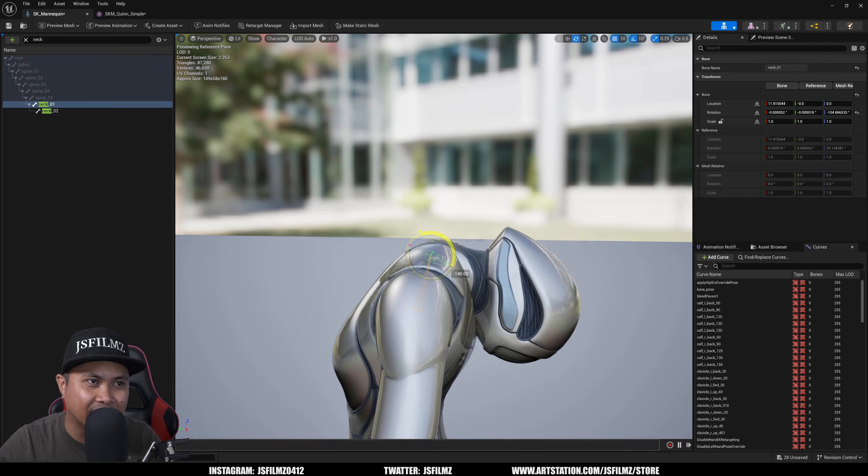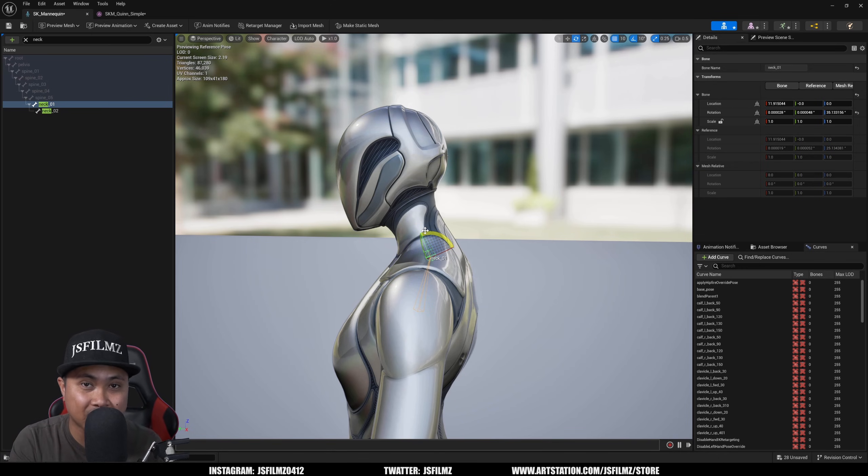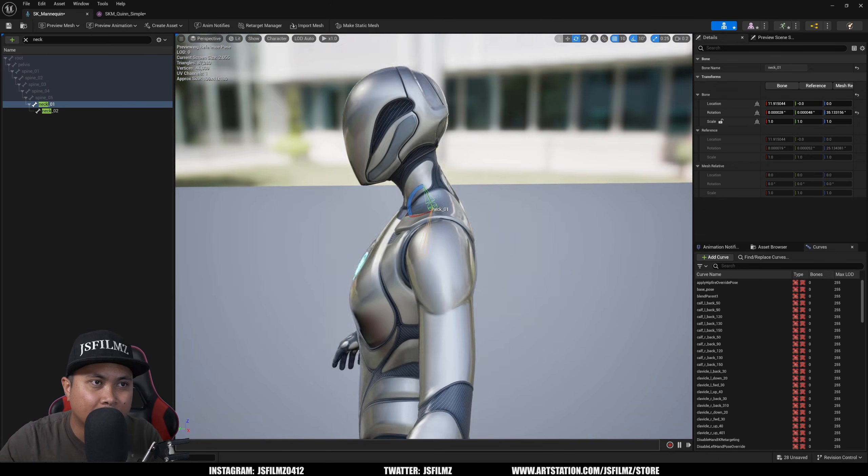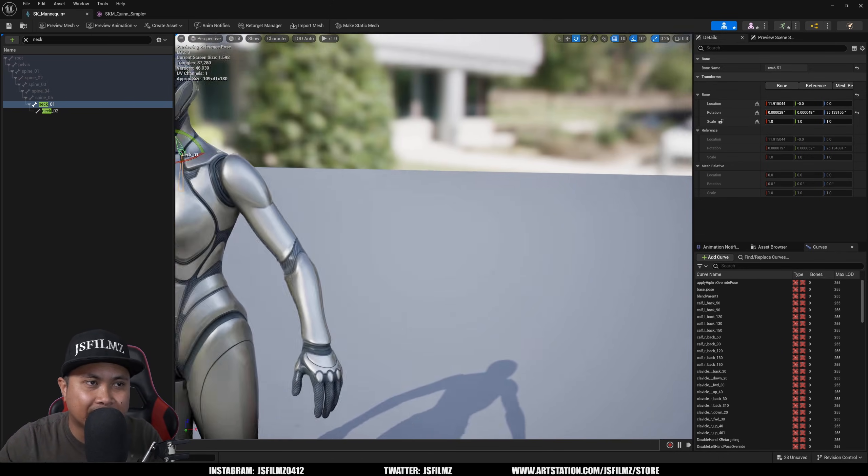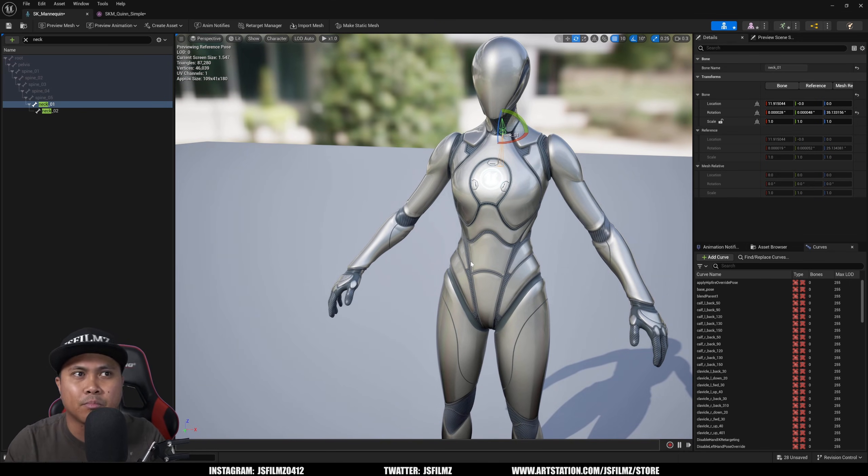But this is freaking, this is a time saver, because if you had to fix weight painting outside the DCC, you would have to export it out, weight painted, and import it back in.